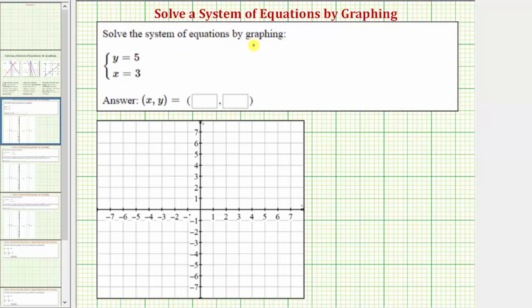We want to solve the system of linear equations by graphing. To solve a system of equations by graphing, we graph both equations on the same coordinate plane and interpret their results. Now the solution to this system of equations should be obvious, because notice how the first equation only contains y and the second equation only contains x. So the ordered pair that satisfies this system would have to be the ordered pair three comma five. Let's go ahead and graph both linear equations to determine the solution.